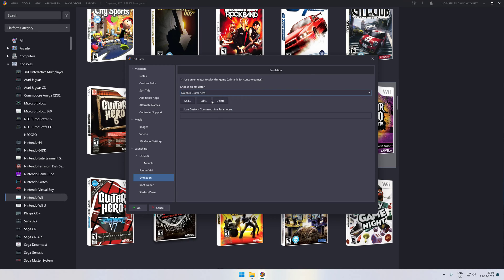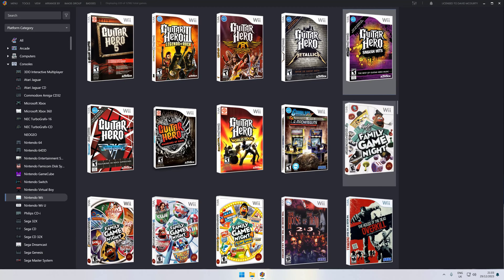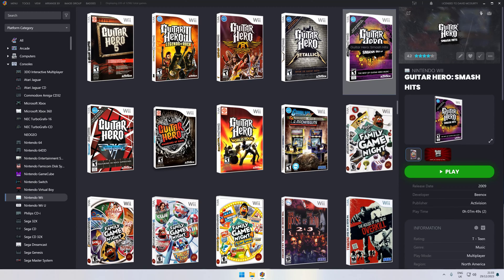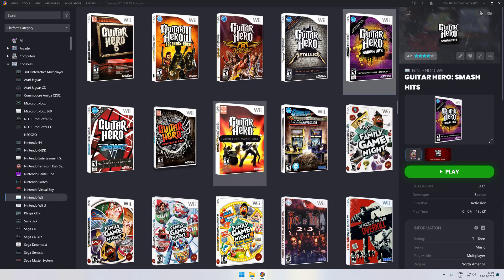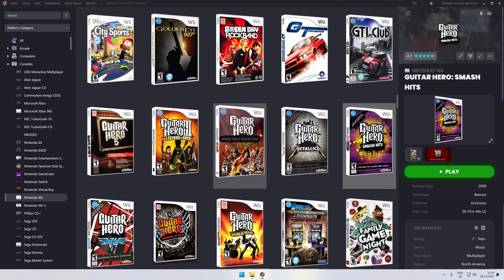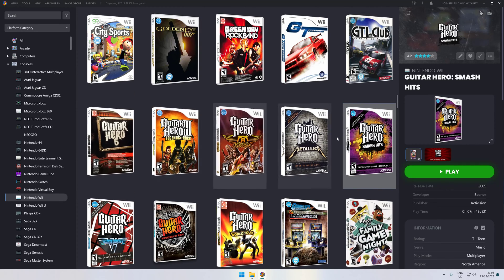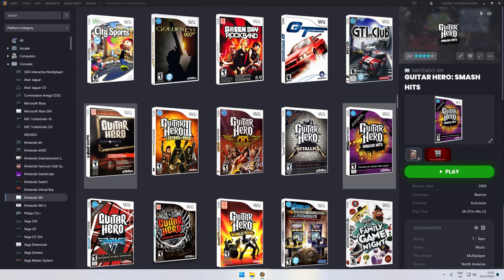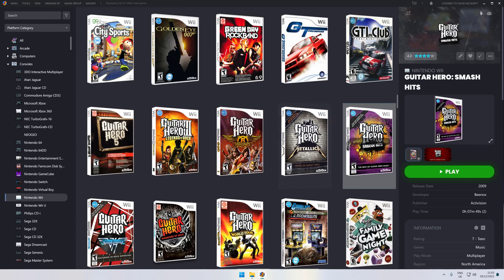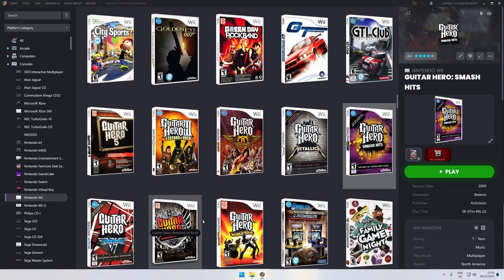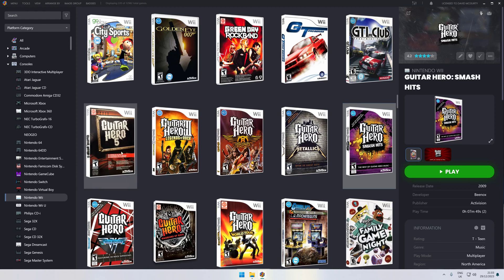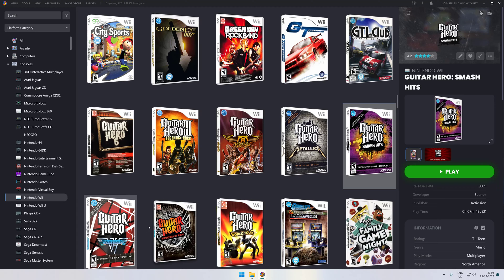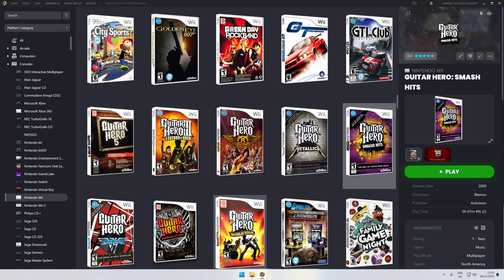That'll say Dolphin as normal. What you need to do is just click there and change it to Dolphin Guitar Hero, click OK, and that will play with the guitar. That's it. It's that simple. Just takes a bit of figuring out. Once you've got it, you can do every single one that same way—right-click, Edit, go down to Emulator, and click Dolphin Guitar Hero.